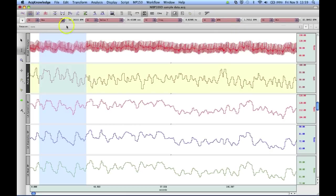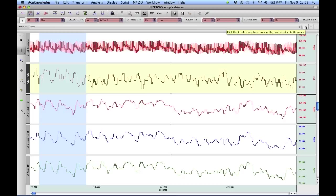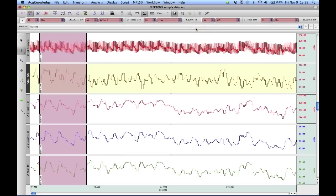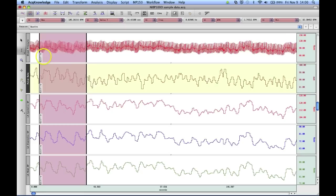We have a new toolbar here, it's the focus area toolbar. Select the plus key and you're asked to enter a label, I'm just going to call this one baseline. Now the software has shaded the area and we've placed a label so we know precisely which region we're interested in.